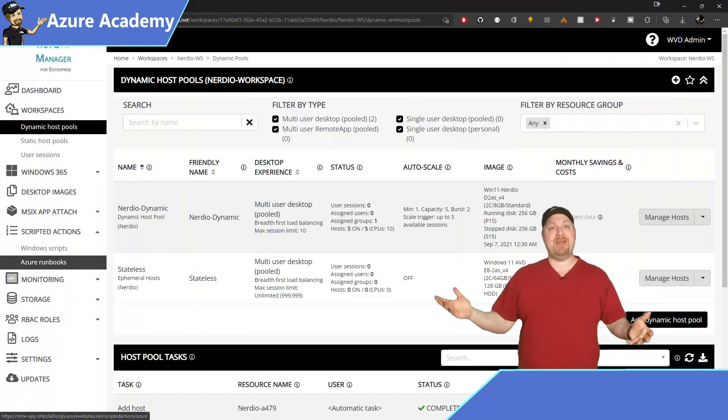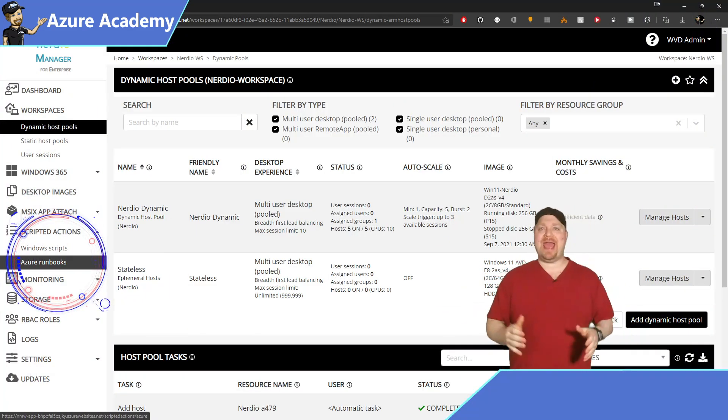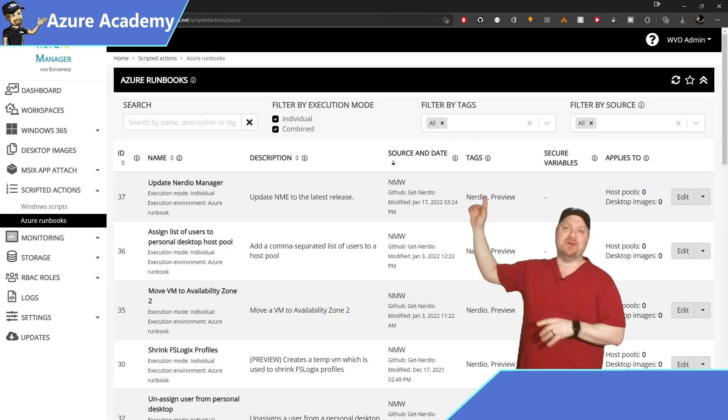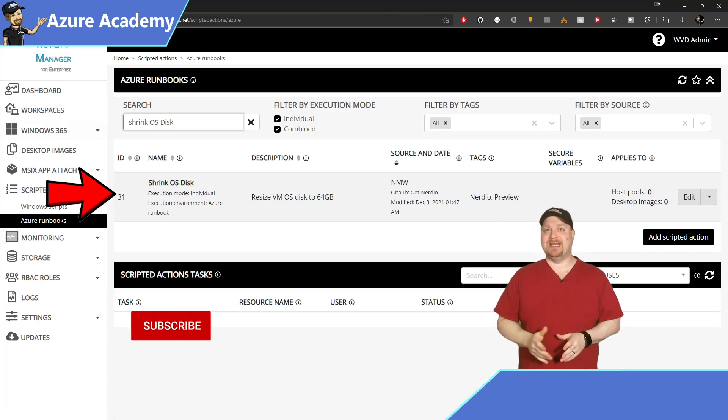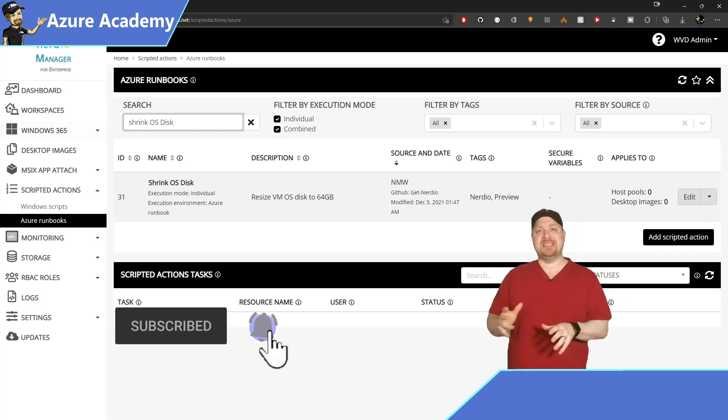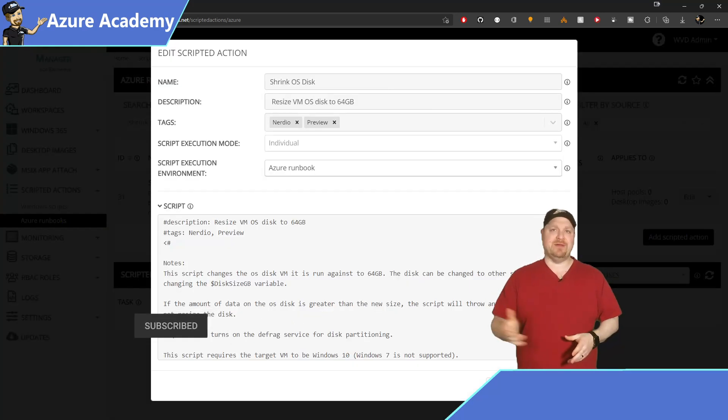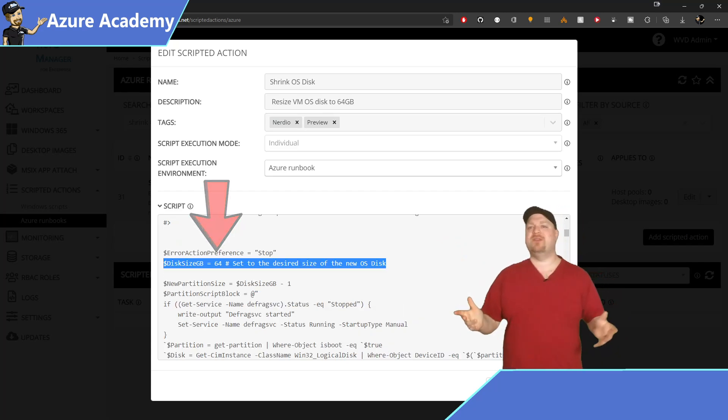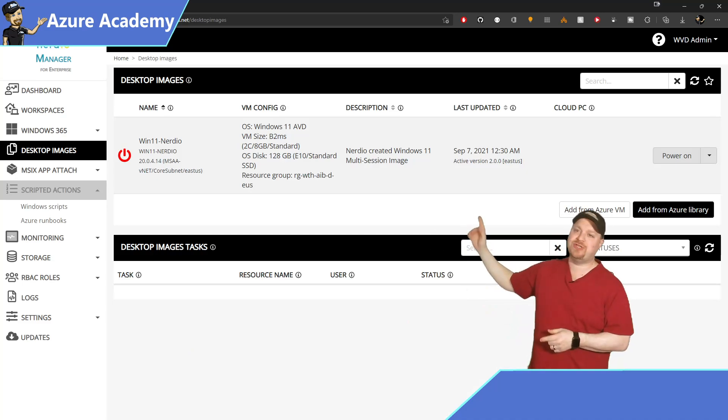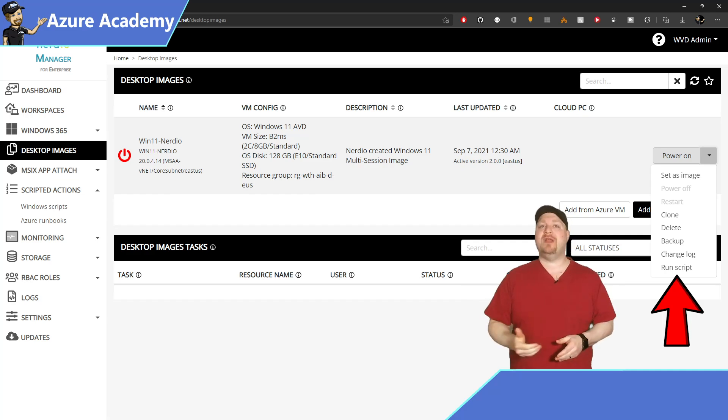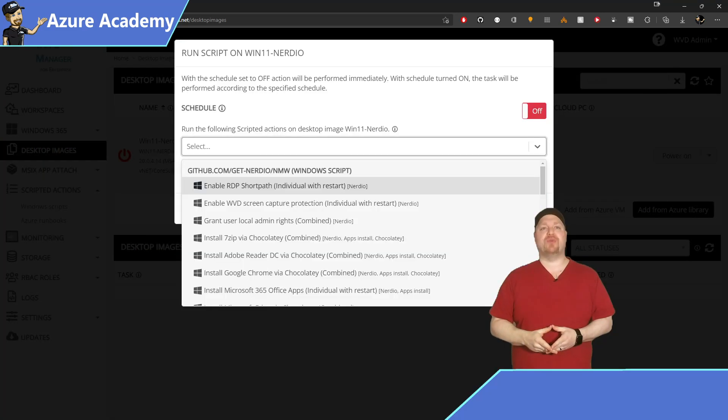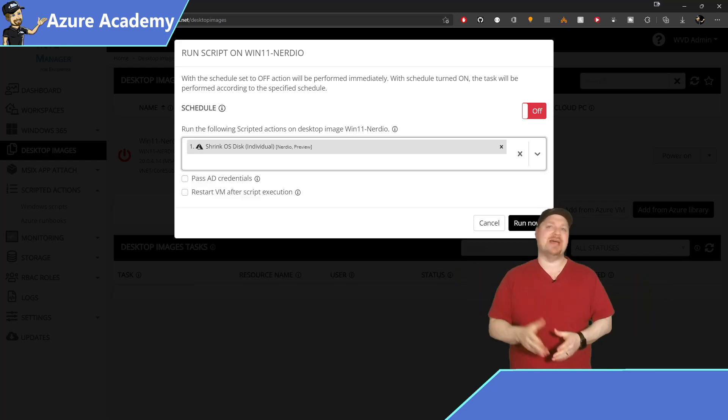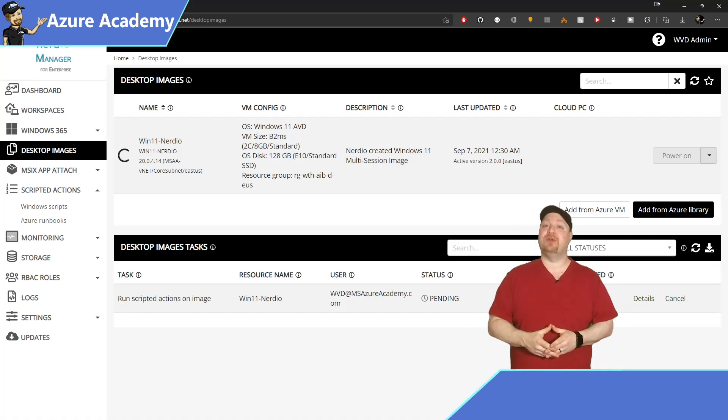Now in Nerdio Manager, let's look over there on the left at the scripted actions and then click on the Azure runbooks. Now there's a lot in here. So in the filter, go ahead and search for shrink OS disk. Now by default, this is going to shrink the OS disk down to 64 gigabytes. But if you need something different than that, you can just go ahead and set that in the code. Once you have the code set the way you want, on the left, go check out your desktop images. Then click the drop down for your image and select run script. Search for the shrink OS disk. And in a few minutes, your image is going to shrink down to that size. Storing an image at a smaller size also reduces cost of your images.